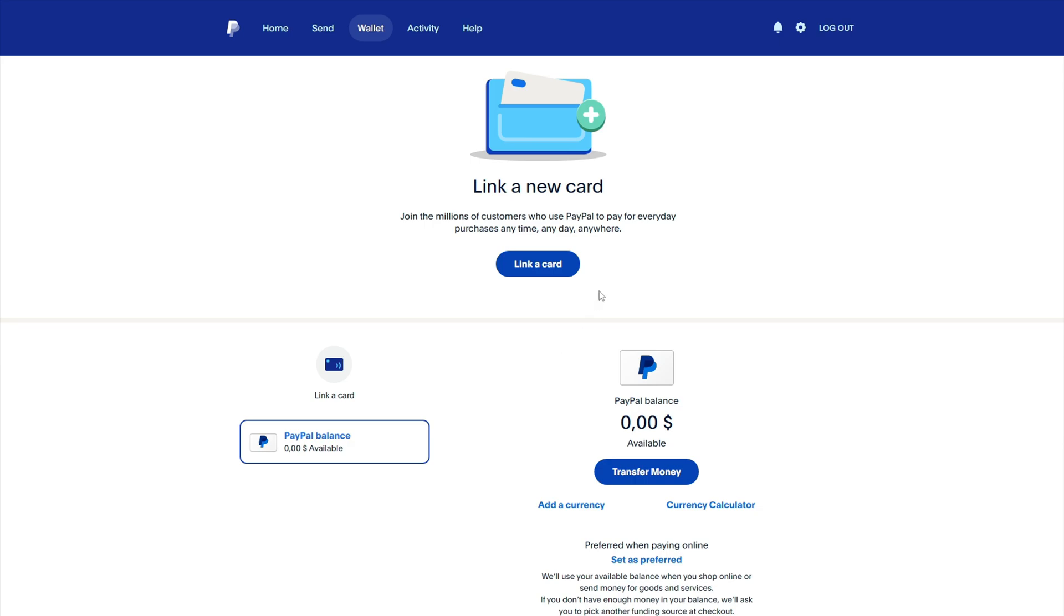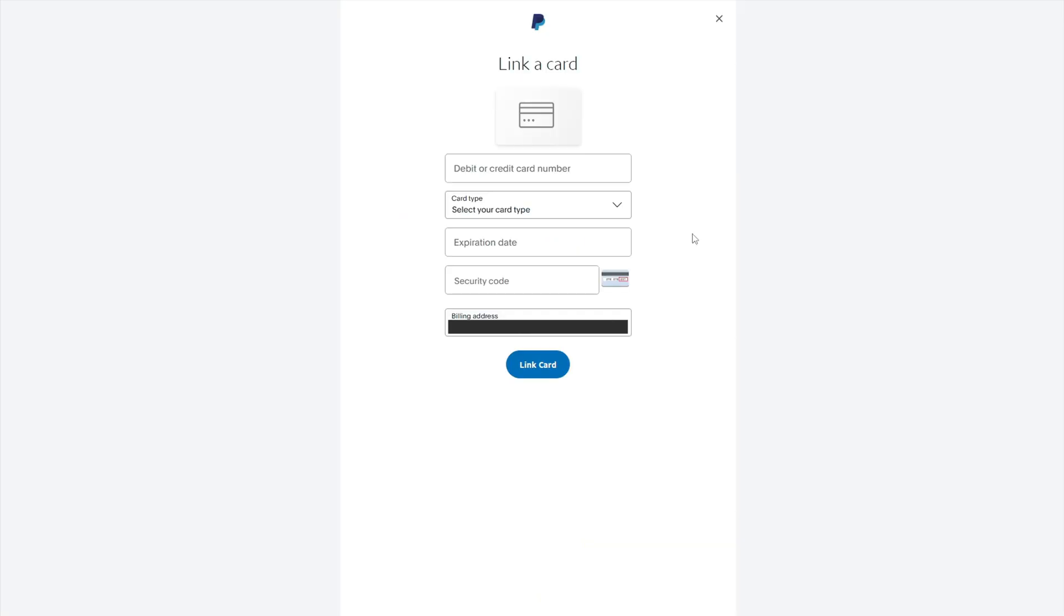To link a bank card, select link a card in your account settings or on the main page. Select your bank card type and enter your card details.